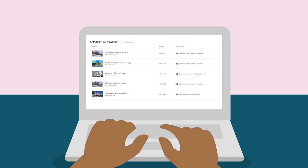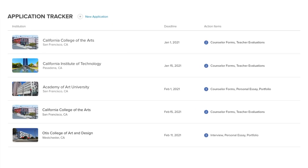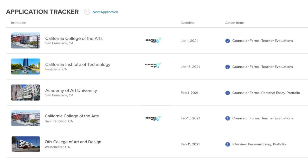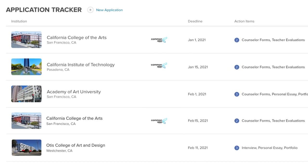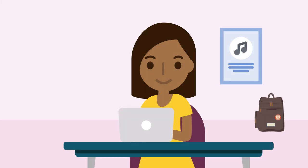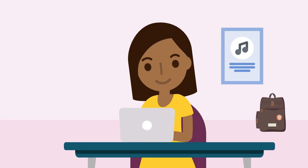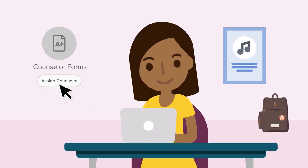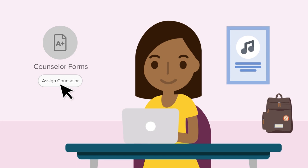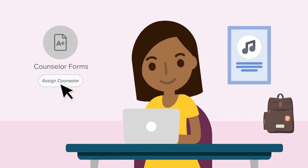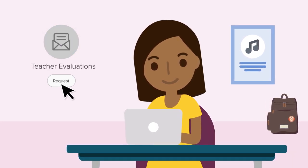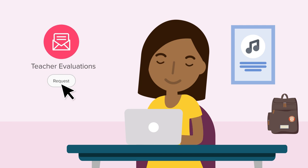When you're signed into Zello, if you see the Common App logo next to a college application that you're tracking, this means that Common App is working with that school to streamline the application process for you. For these colleges, you will use Zello to send requests, such as assigning your counselor with sending all the necessary forms for your application through Common App, and asking a teacher to write a teacher evaluation on your behalf.